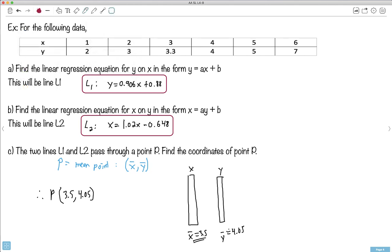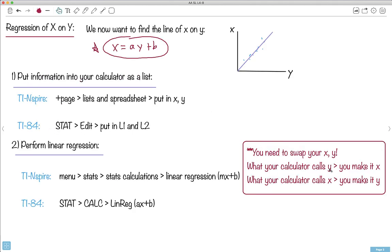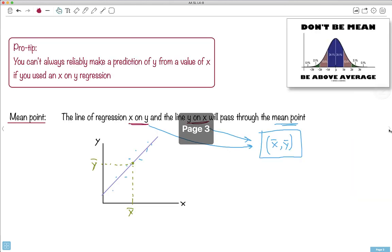So to summarize: we did this really interesting linear regression of x on y. Remember, we just had to swap the x's and y's when doing the linear regression on the calculator. This might seem a little strange, but the important thing is both regression lines will pass through the mean point. So if you're asked about some point they pass through, that's the average x and the average y.